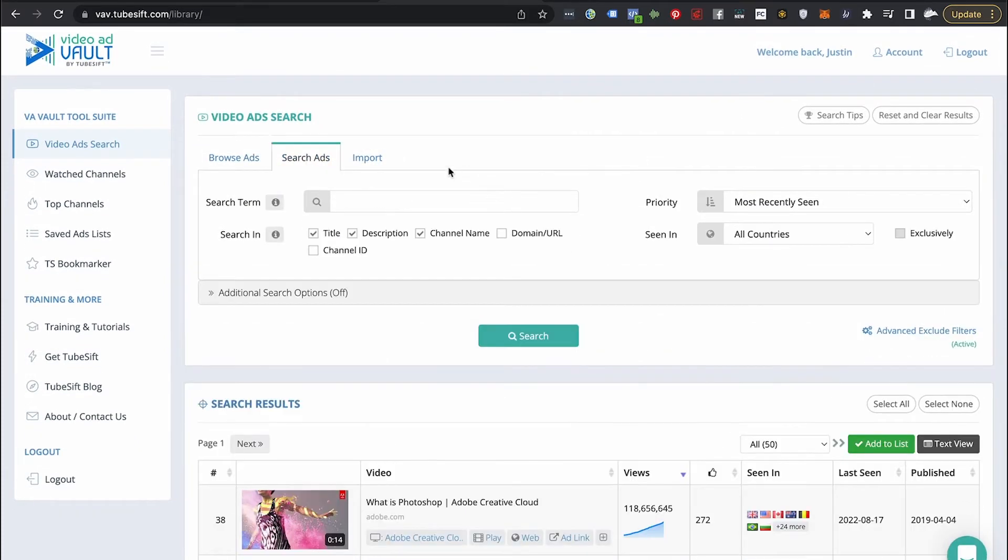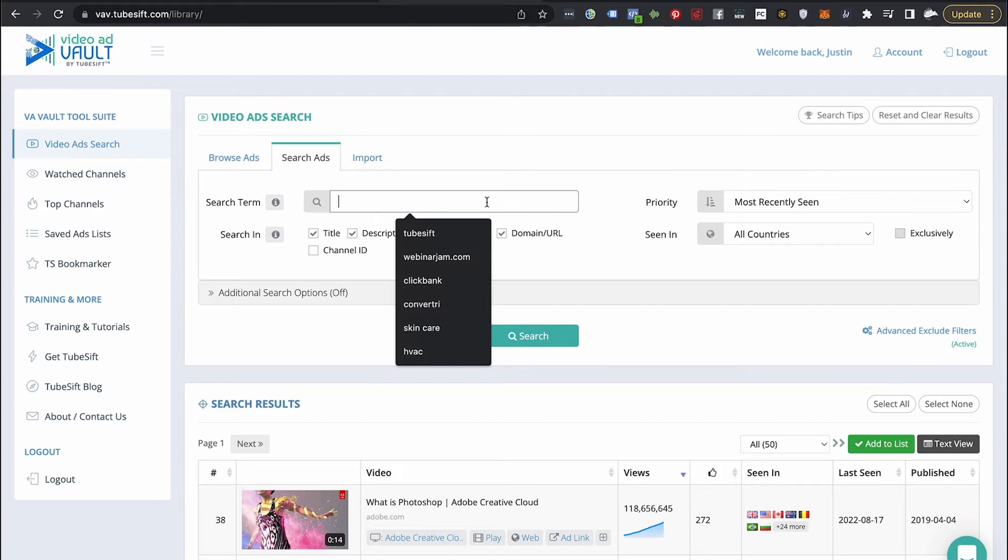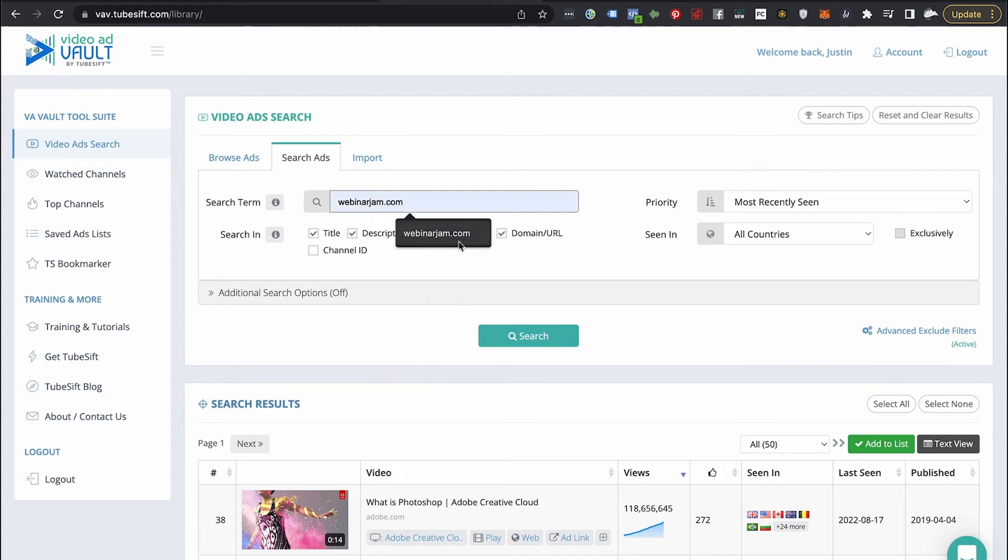Now the browse ads feature is cool, but the search ads feature is where this thing gets really powerful. Now let's say we're running webinars, for example. I can come over here and I could type in webinarjam.com, knowing that that's one of the go-to platforms for automated webinars.